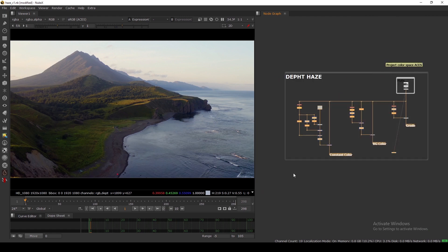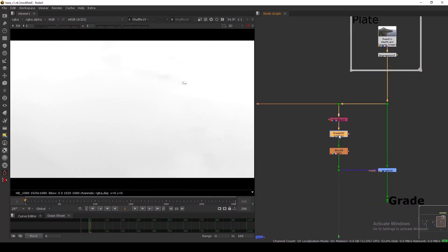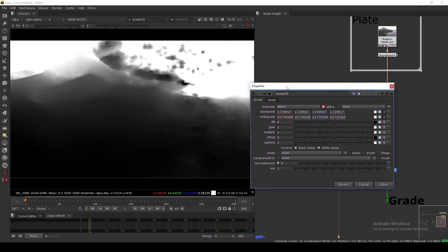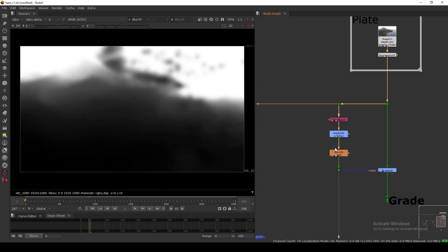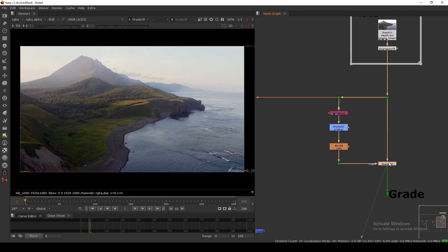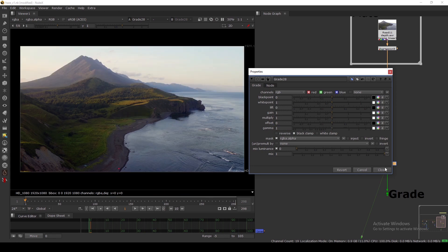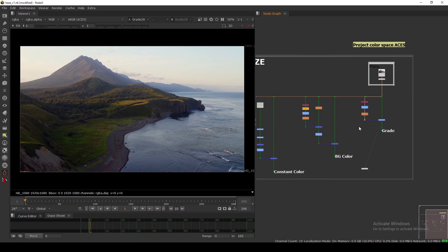These are the techniques I use when adding a depth haze in any kind of shot. The first one is a simple Grade method. What I did is shuffle out my depth channel and normalize it first — I selected the black point and white point to create a ramp from 0 to 1. I blur it a little bit and use it as a mask in my Grade. In the Grade I increase the gamma to make it more flat, and you can add multiple grades using this mask input.